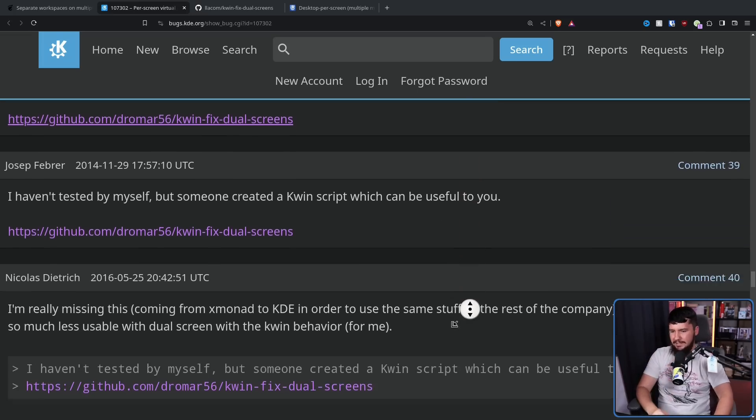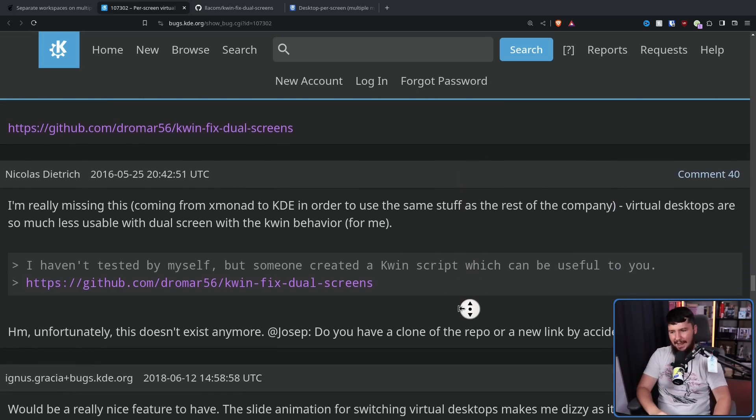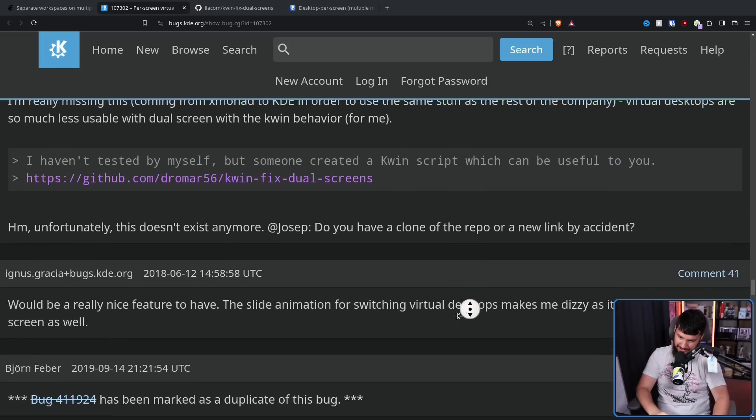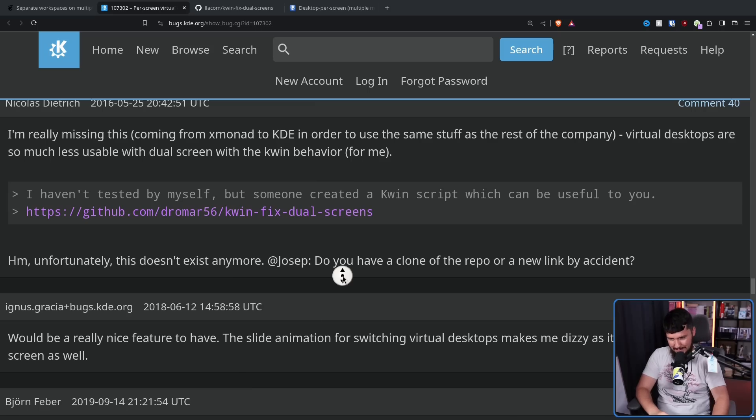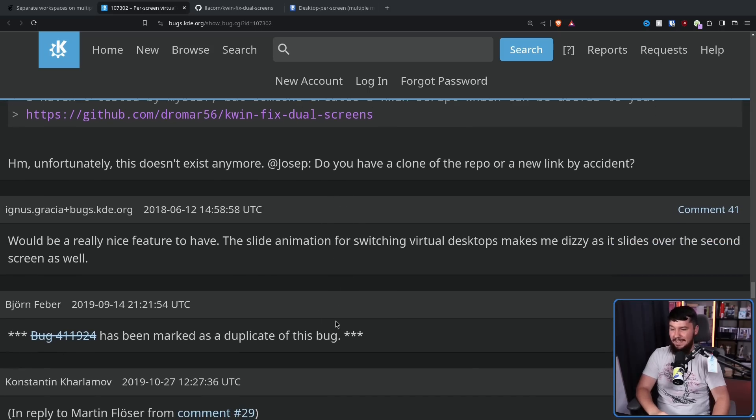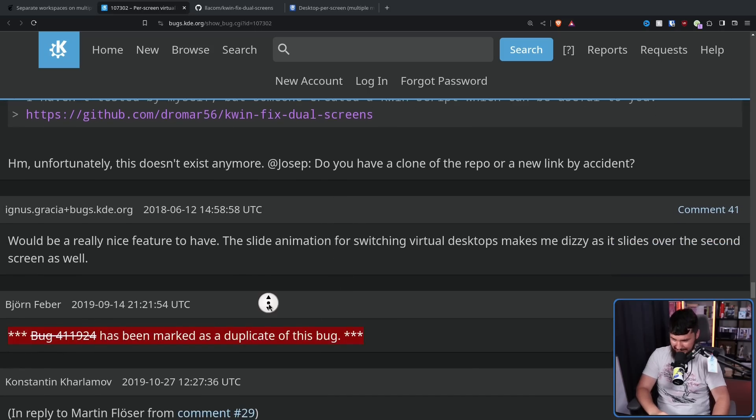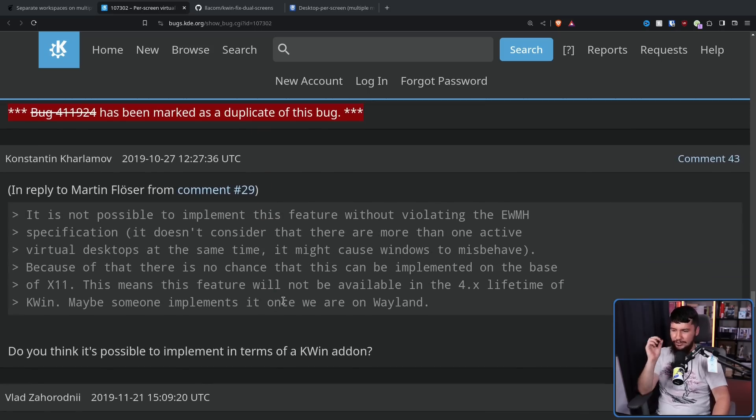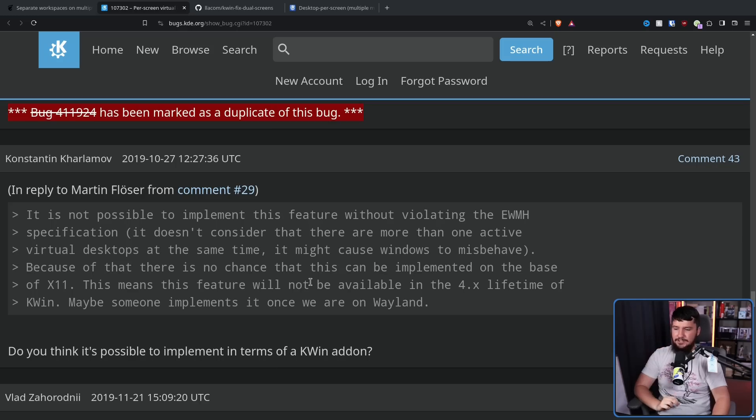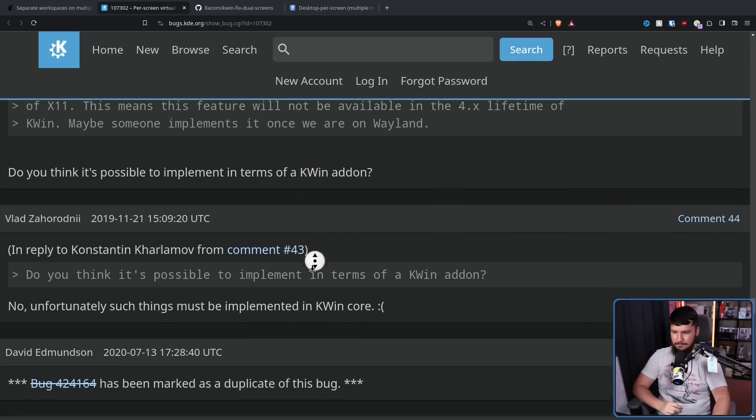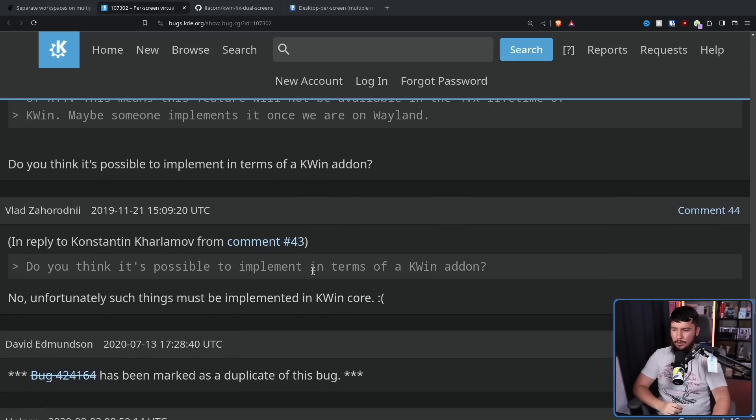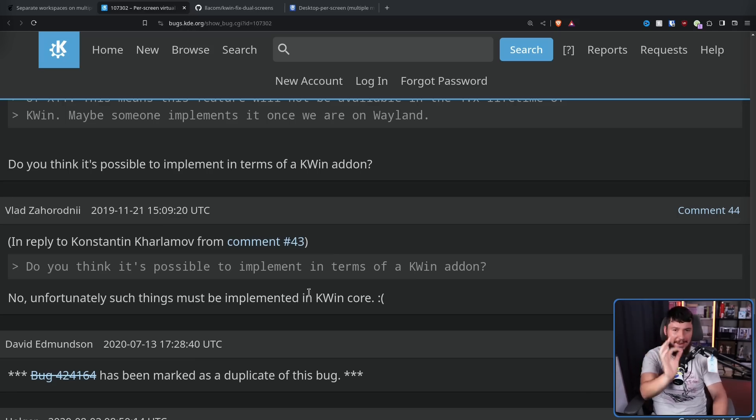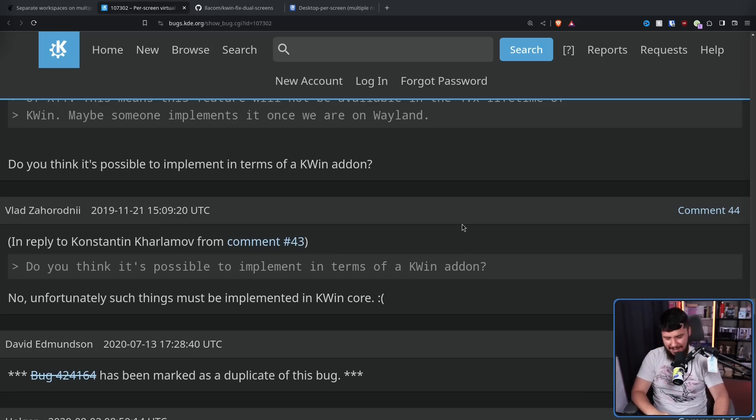Then the issue went cold for a couple more years. Two years later, someone asked about the hack workaround script. Two more years later, there was someone talking about the slide animations. Then there was a duplicate issue. And then someone asks, do you think it's possible to implement this in terms of a KWIN add-on? No. And no matter where we go, no matter when in time we are, we can never escape him.